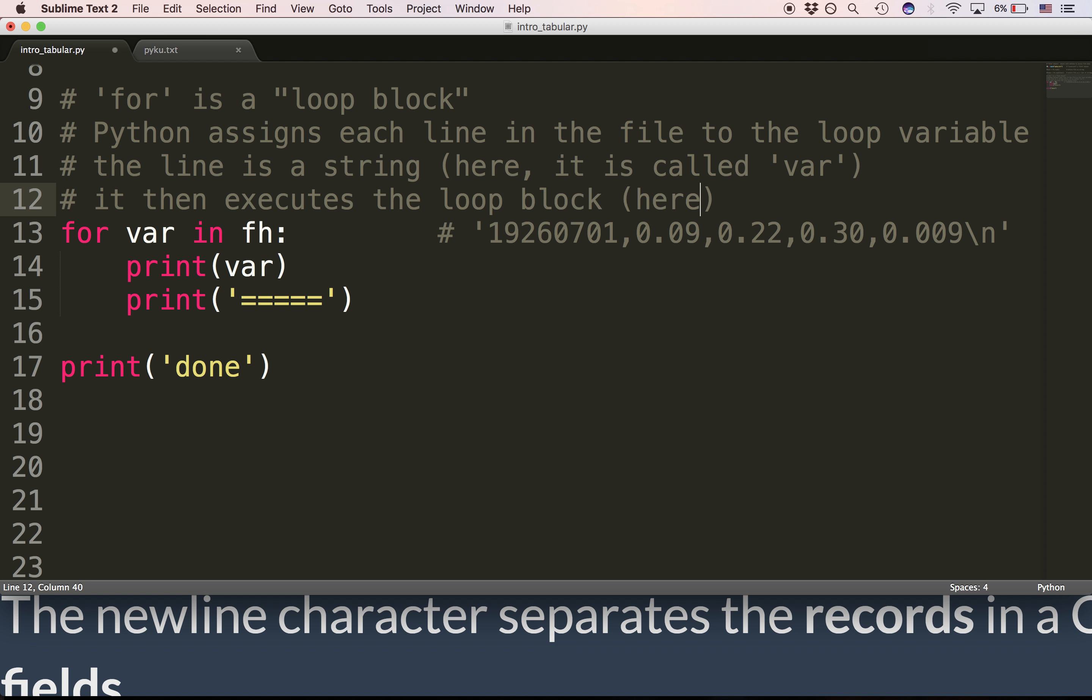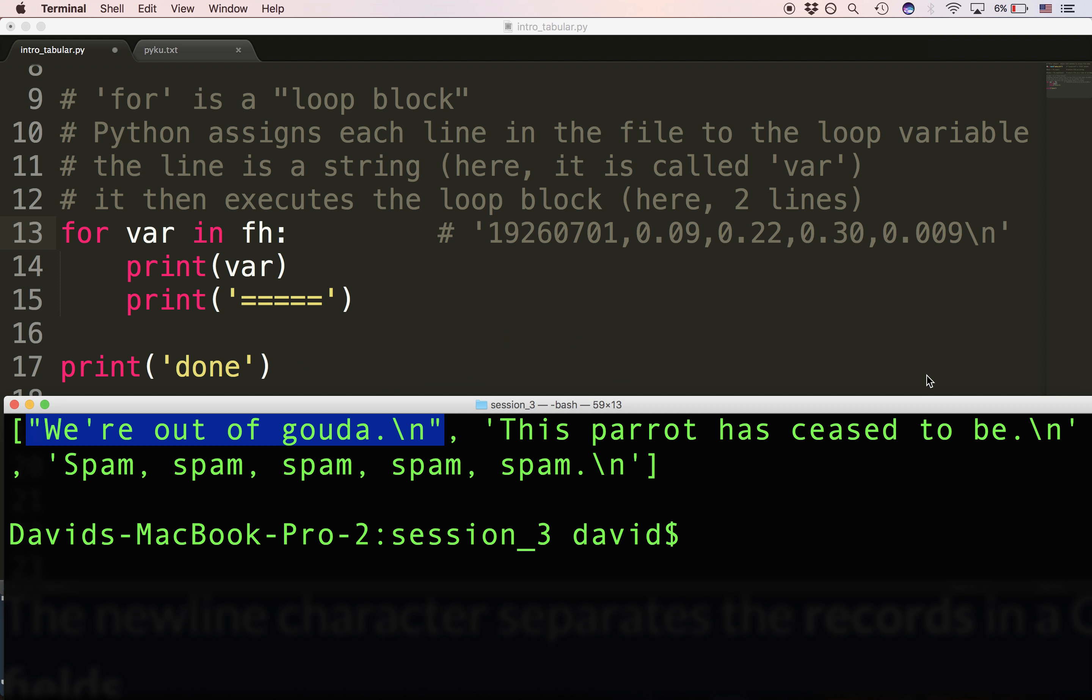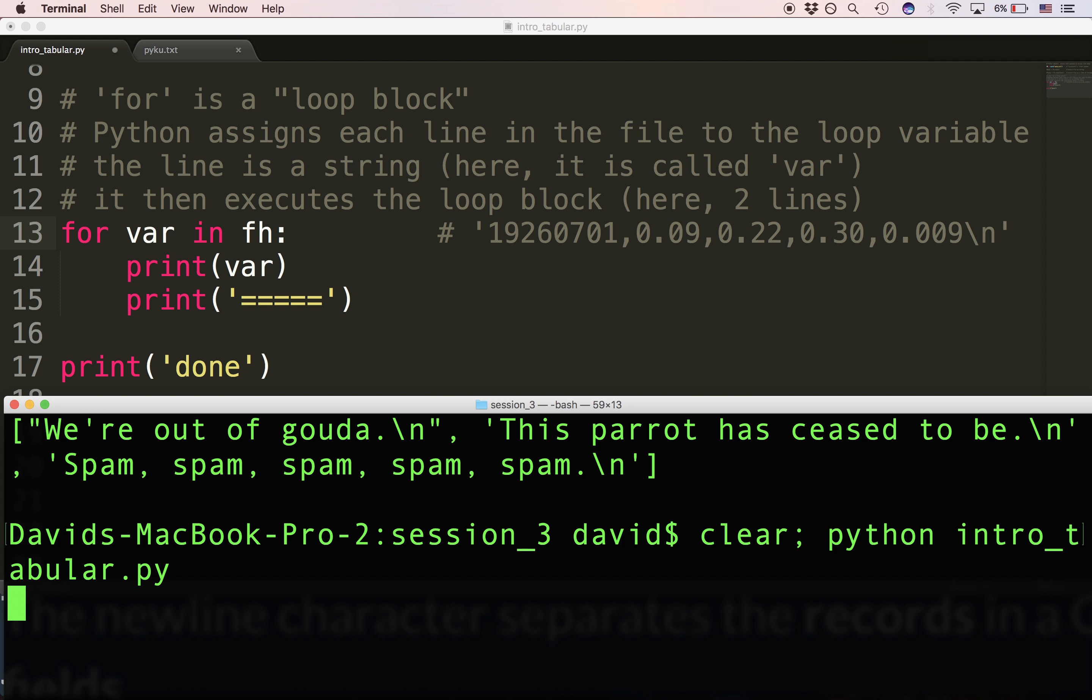So Python goes 13, 14, 15, 13, 14, 15, 13, 14, 15. And then it keeps, and then if the file has three lines, it's then going to stop. So let's see what we get when we run this. We get, we're out of Gouda, then a border.